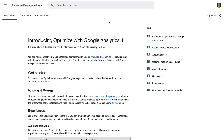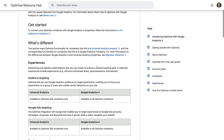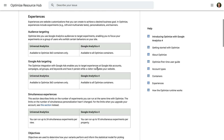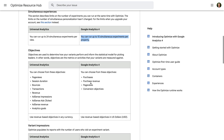I've included a link to this article in the description below this video. I wanted to show you this because there are some limitations if you connect Google Optimize and GA4. When you connect Google Optimize to GA4, you can only run 10 experiments at the same time. The objectives you can choose for your experiments are limited to purchases, revenue, page views, and conversions.